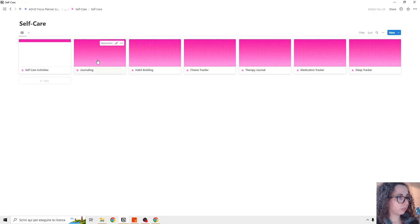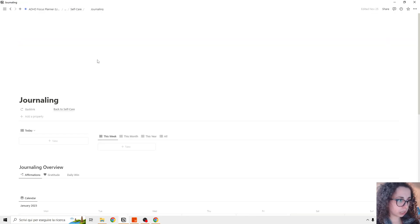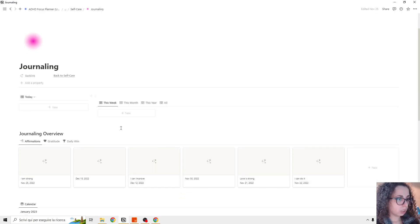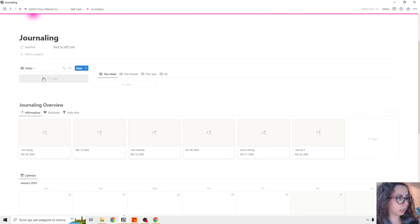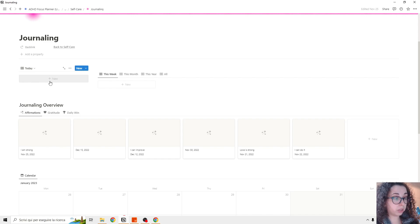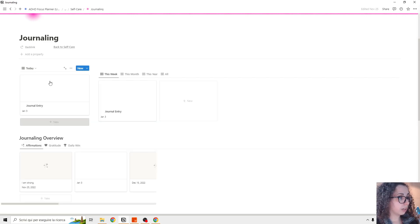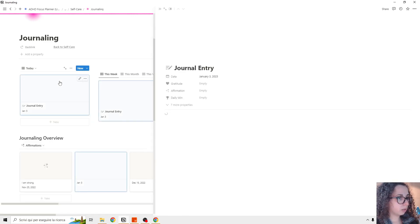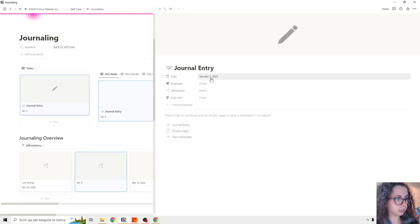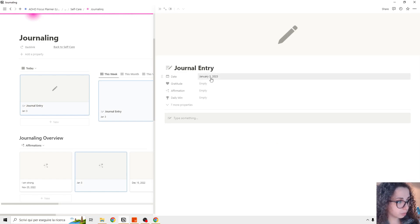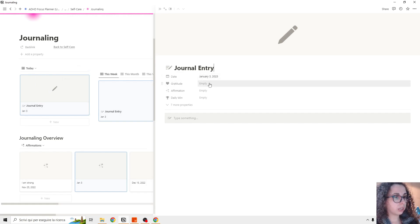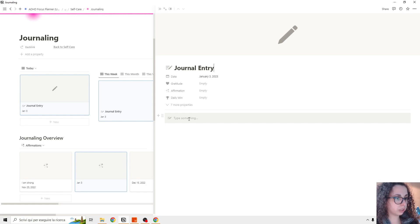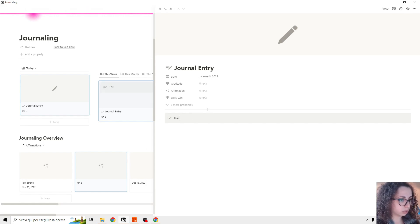Then we have the journaling section. I can add a new journal entry from here or from the dashboard. I create a new one and the date is always the current date because this is today's new entry and I can add gratitude, affirmation, daily win, I add something, this is how my day went.